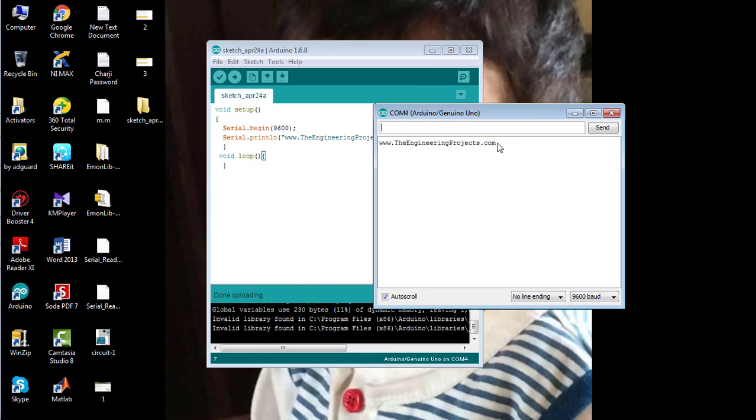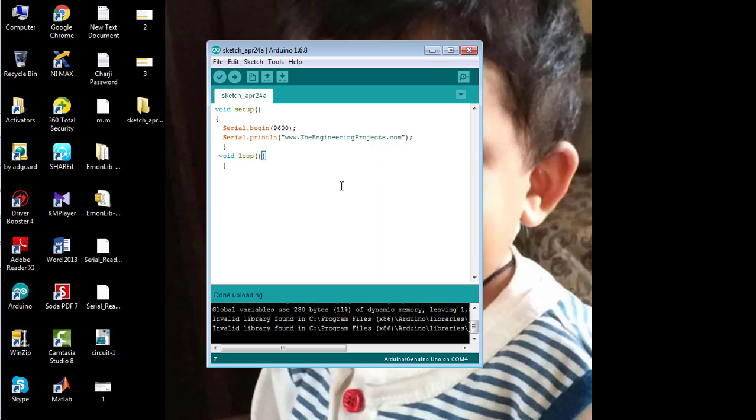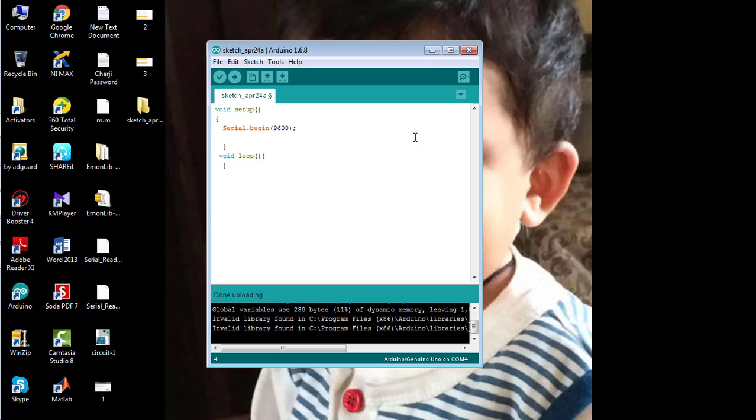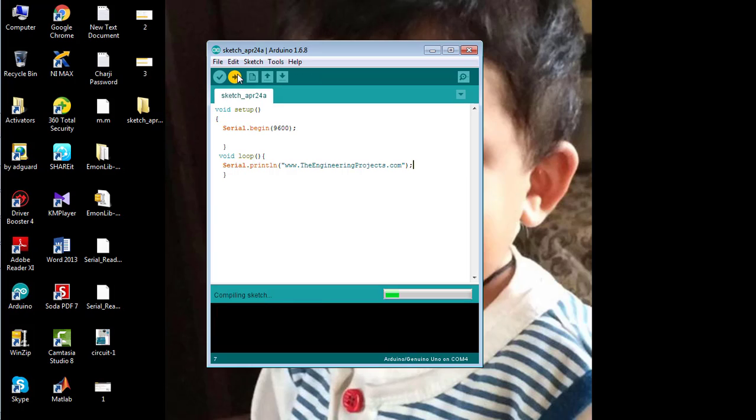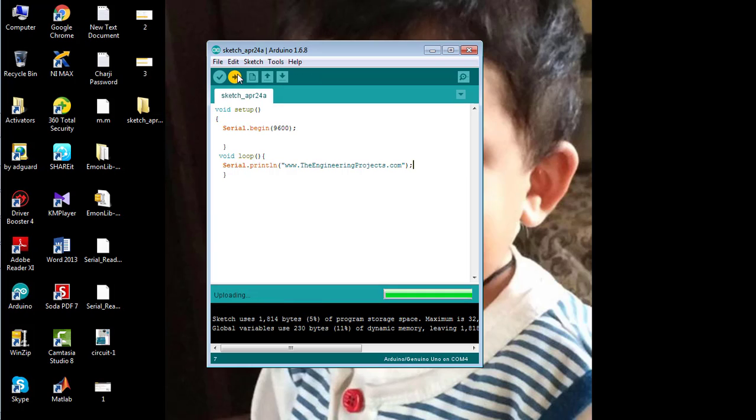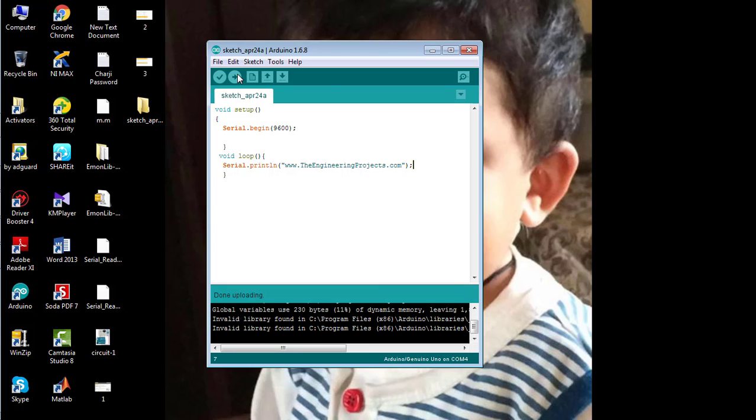You can see the name of our website has been printed one time only. If we want to print this statement repeatedly, remove it from void setup and print it in the void loop method. Now upload the code again and open the serial monitor.